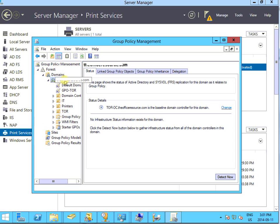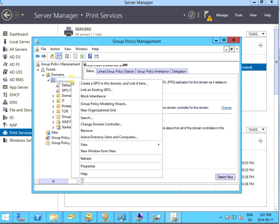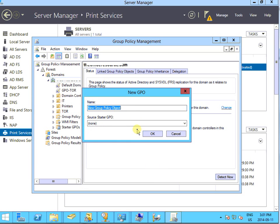In this case I'm going to do the whole domain - I want everybody to have this printer showing up. So we create a group policy and I'll give it the name printer publish.